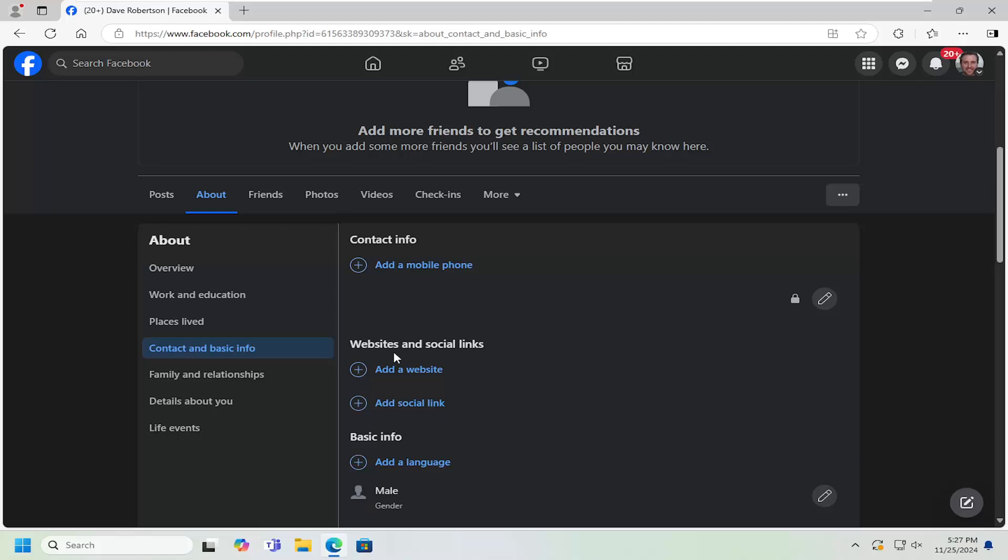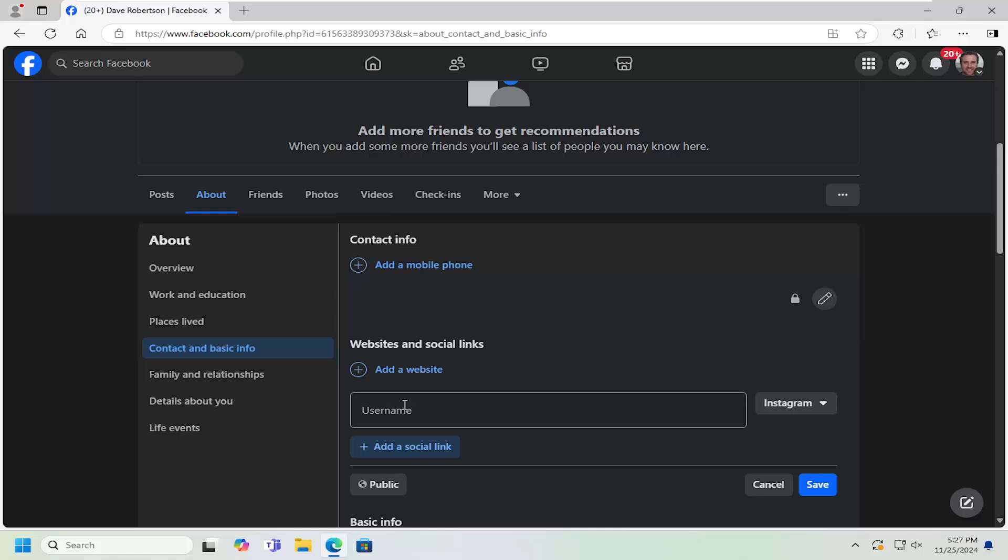Underneath Websites and Social Links, select Add Social Link, and then select the Plus Add a Social Link.